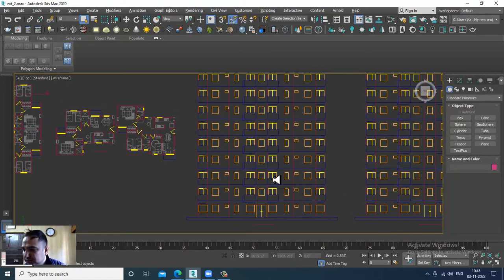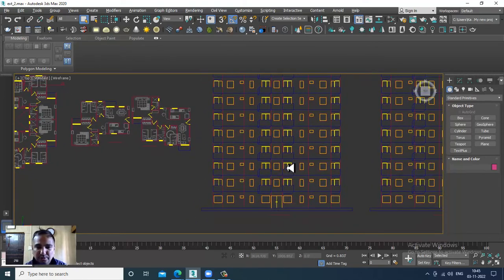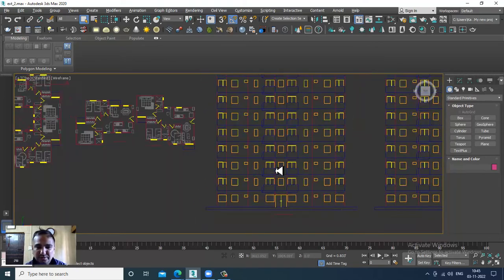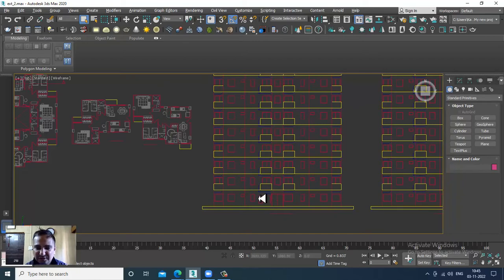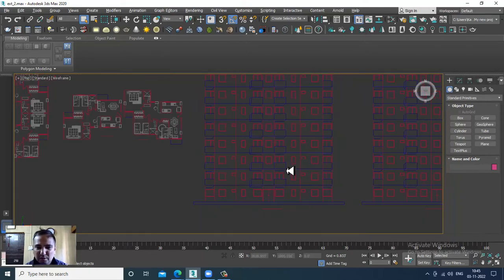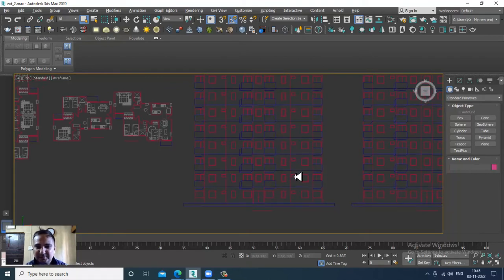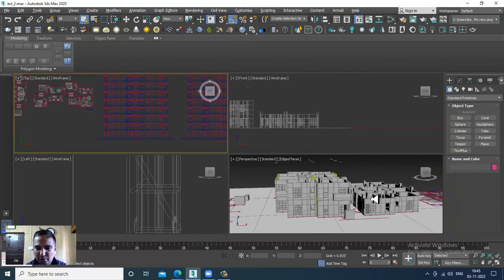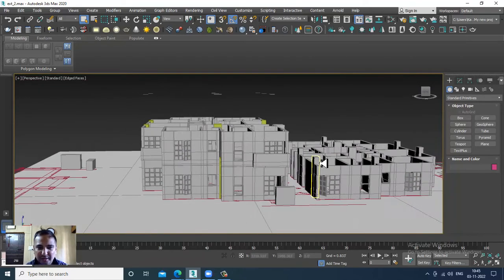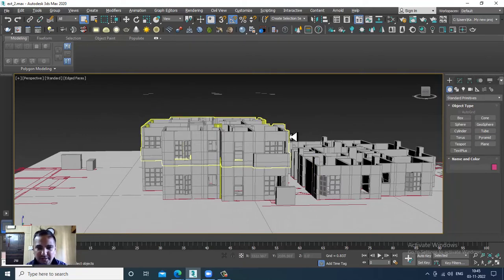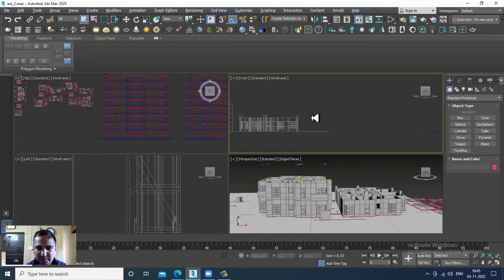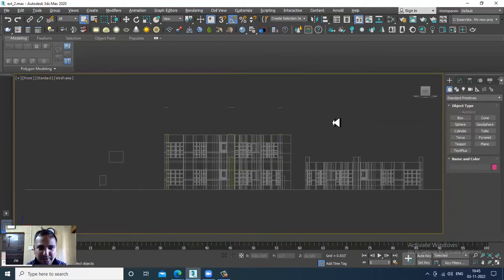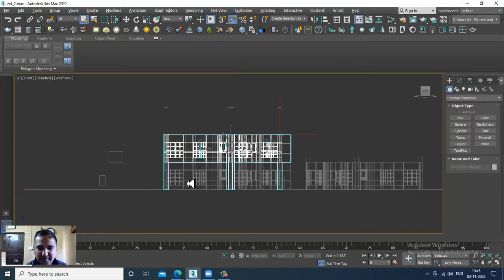Now what I'll be doing is duplicating this onto the top. Let's select this, go into this view, select this part.